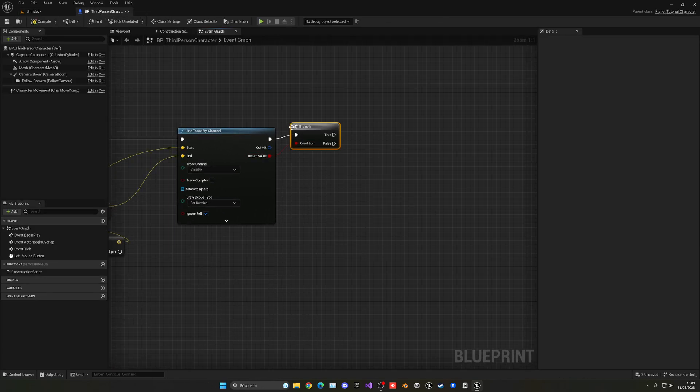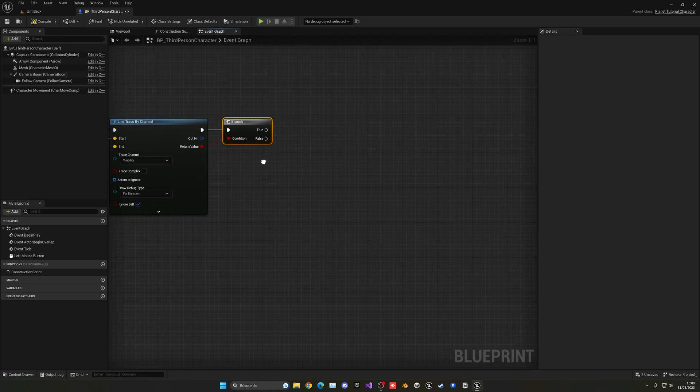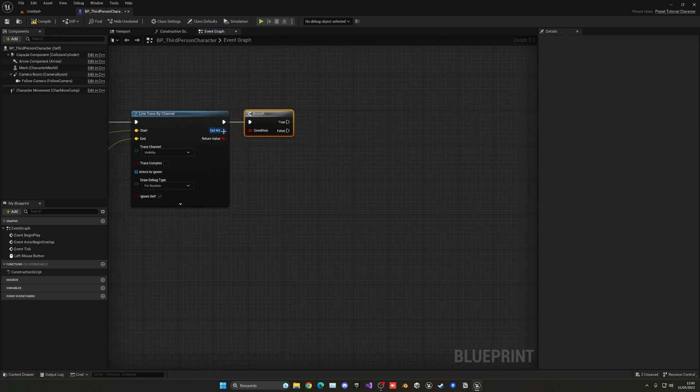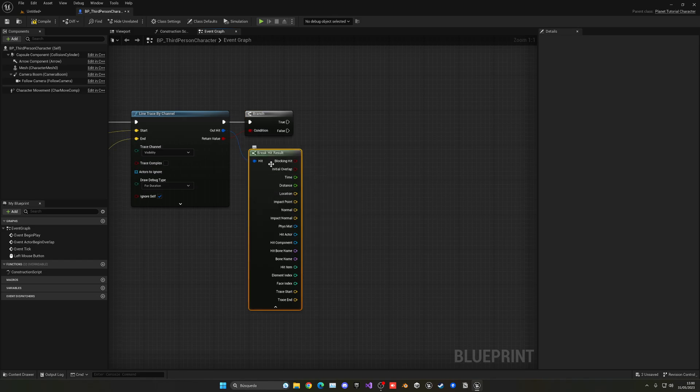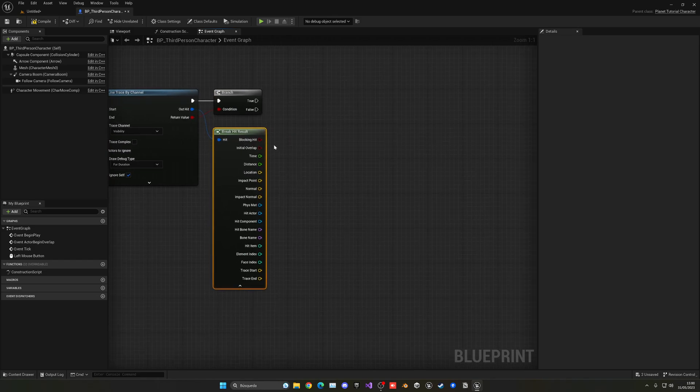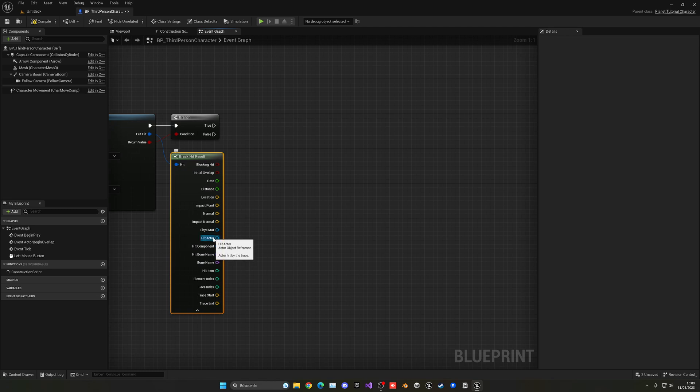So in here what we're going to do is just get this and just make a branch. So it will only continue if we have actually hit something. Very important. And now we can just get this and use this node to break all the results and have all the information.